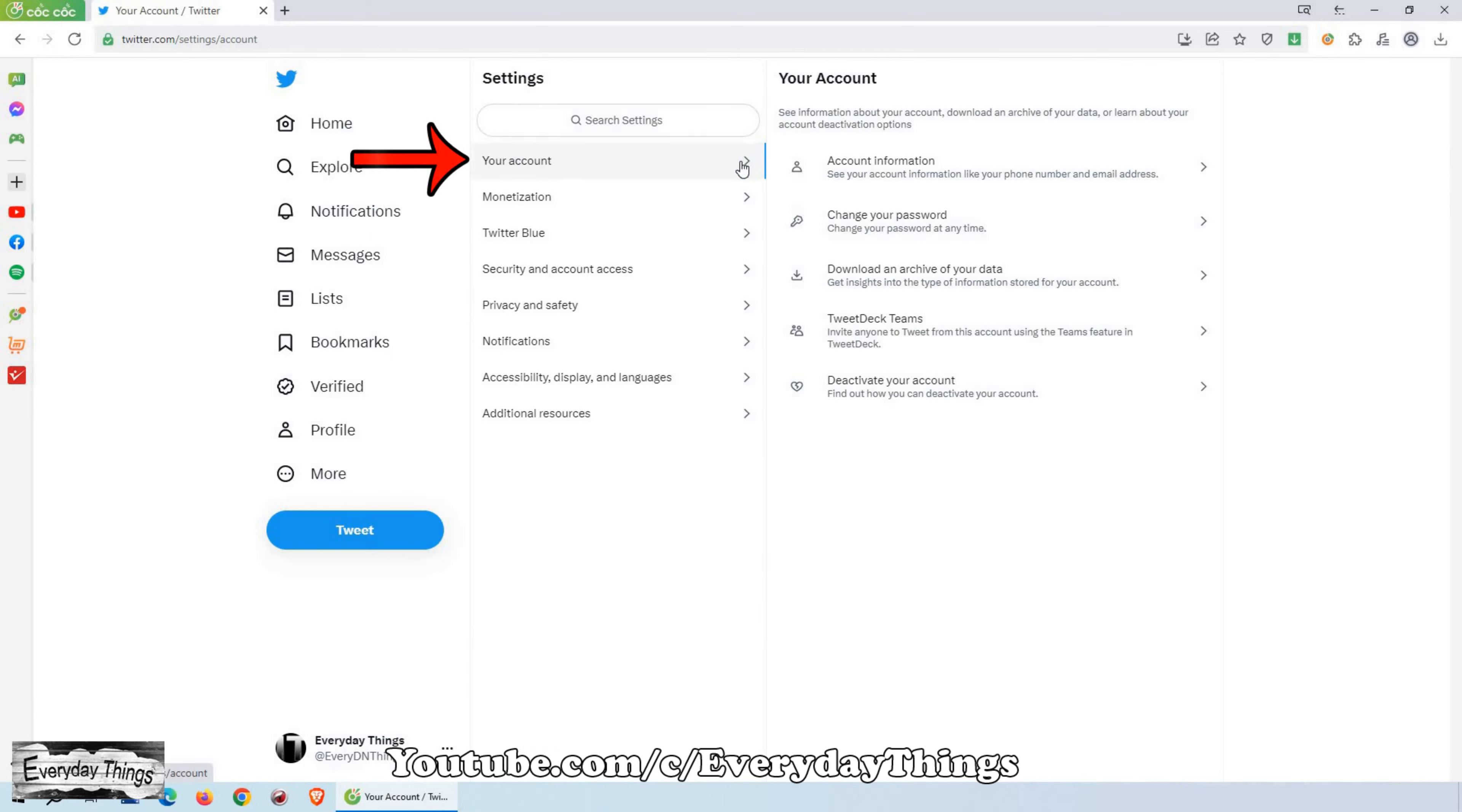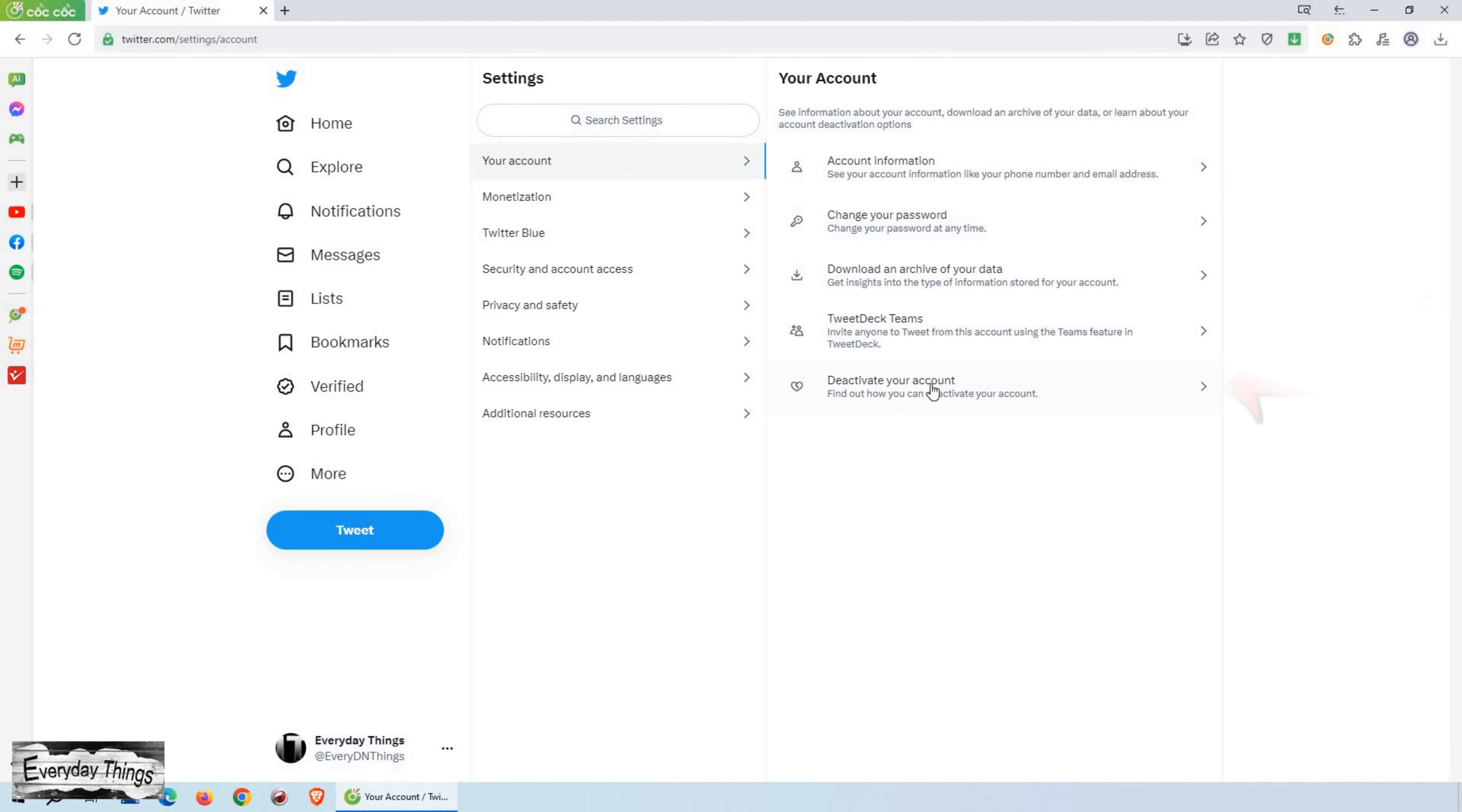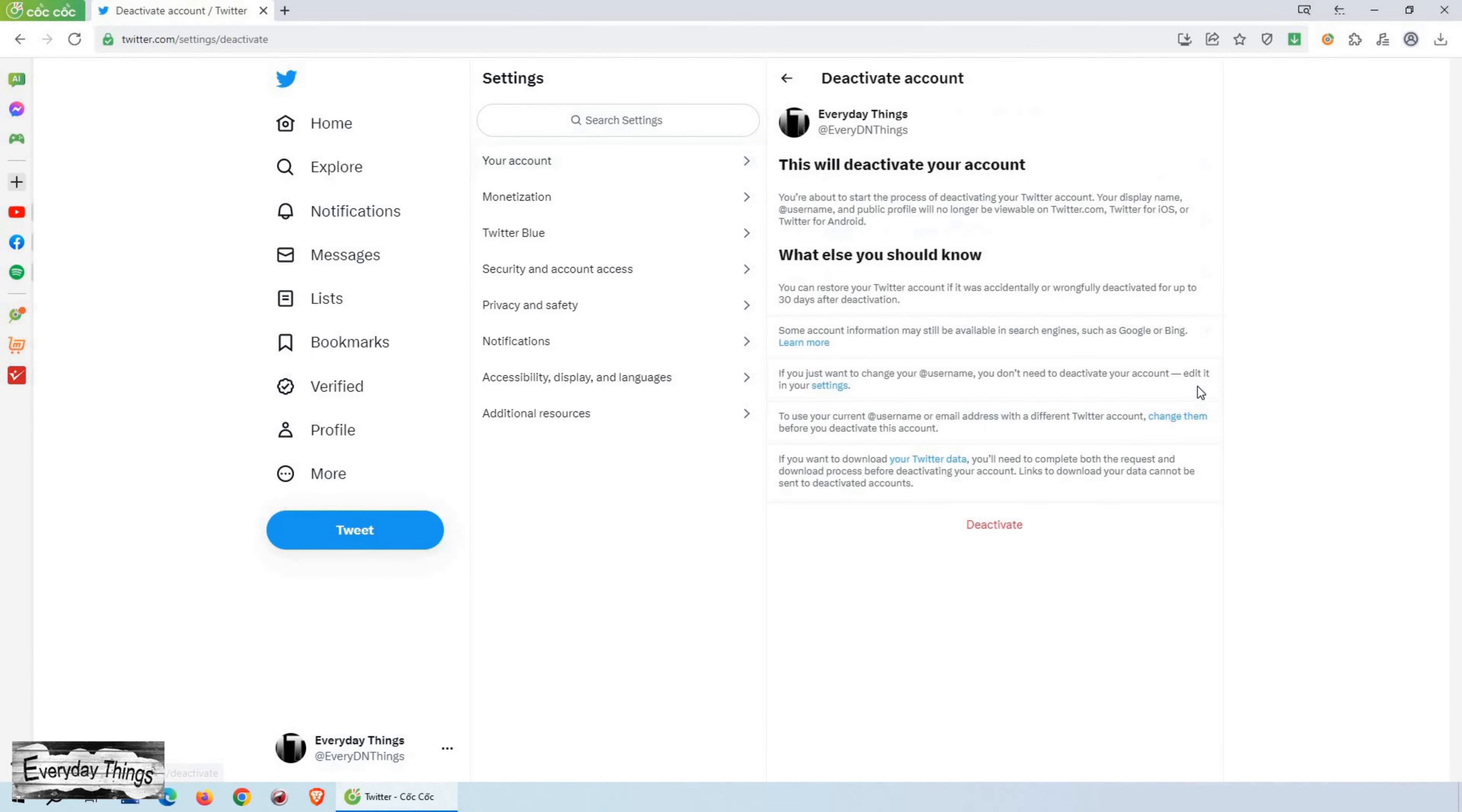In the Settings menu, locate the section called Your Account. Then, find the option labeled Deactivate Your Account and click on it.